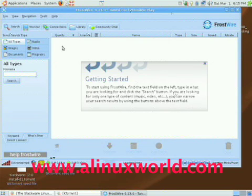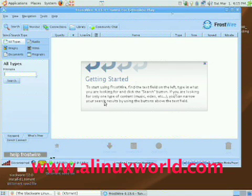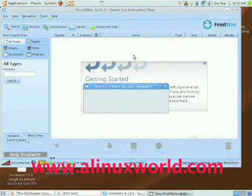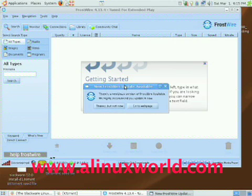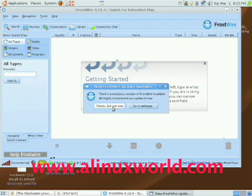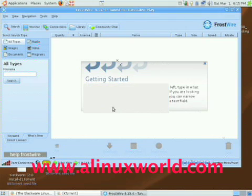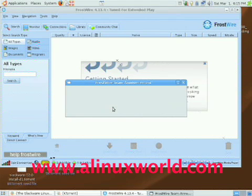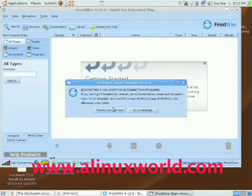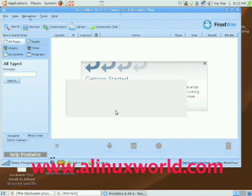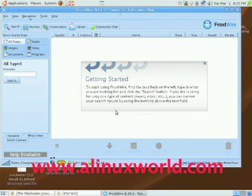There comes the FrostWire user interface. You can see it looks very similar to LimeWire, only it's not going to ask you to buy an updated version. This is just looking for an update, but I don't want to update right now. Usually LimeWire will come up and it will ask you to buy the pro version so you can get faster downloads.